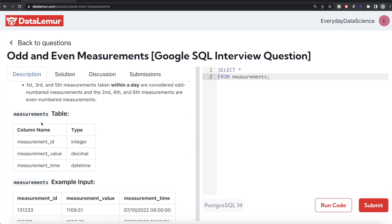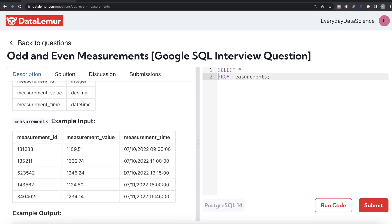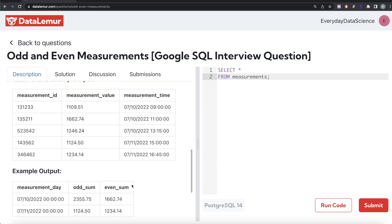The definition of odd and even is: first, third, fifth, and so on measurements taken within a day are considered odd numbered, and second, fourth, sixth are even numbered. The table has three columns: measurement ID, measurement value, and measurement time. On 10th of July there are three different measurements at 9 o'clock, 11 o'clock, and 1:15 in the afternoon, so the odd numbered are first and third. In the output, the measurement day is only a date with no time component.